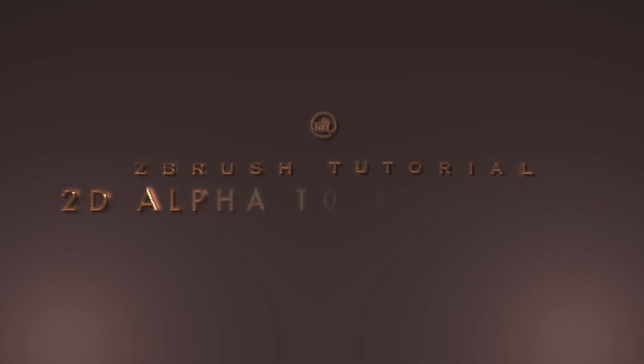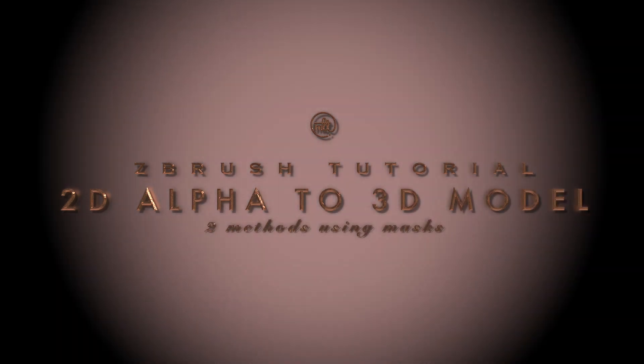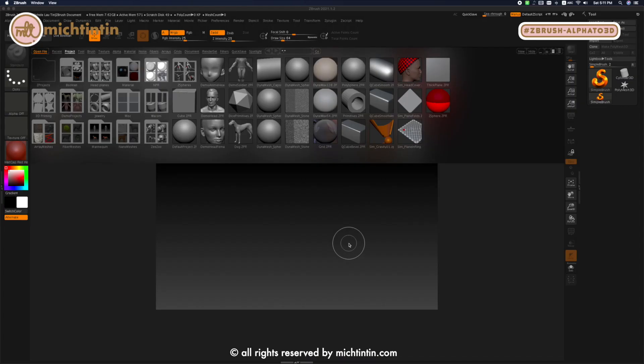Hi everyone, my name is Michelle and in today's ZBrush tutorial, I'm going to show you how you can import a good alpha and convert it into a 3D model using two methods.